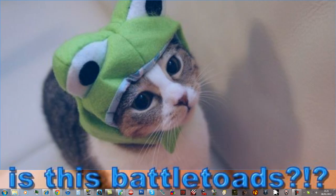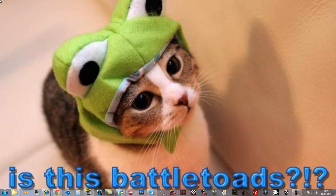Oh my god, is this Battletoads? No, no it's not. It's a cat with a cute hat.